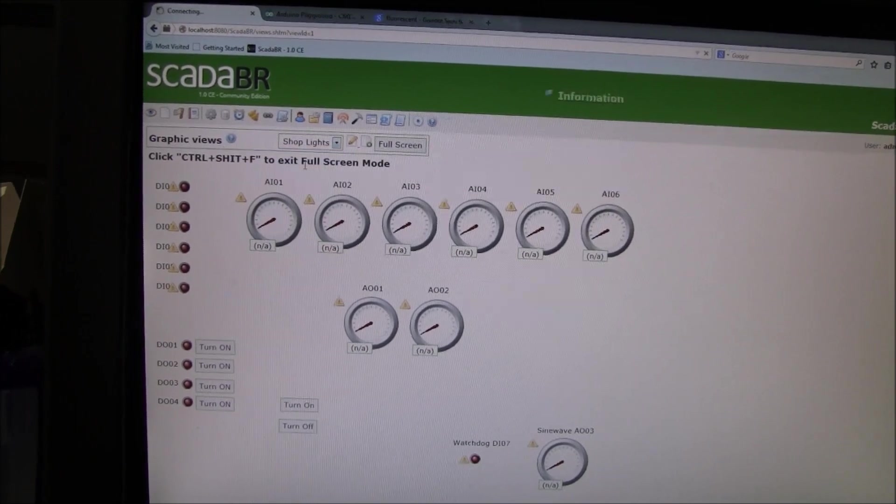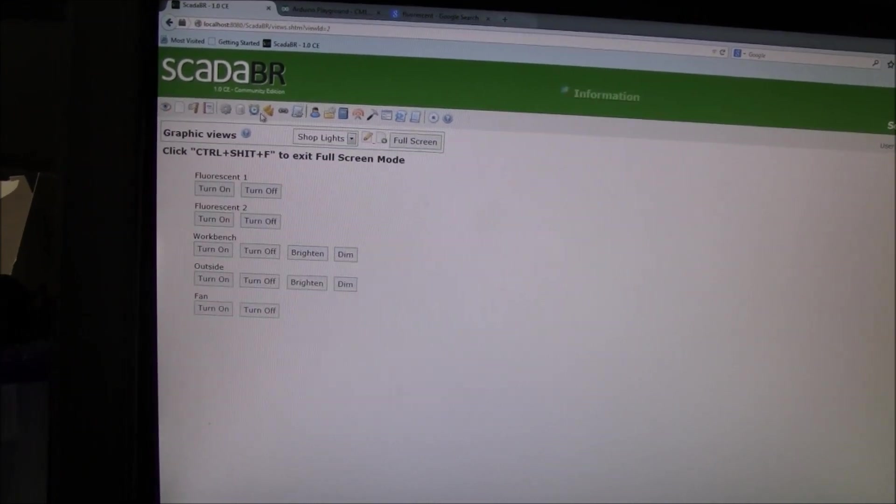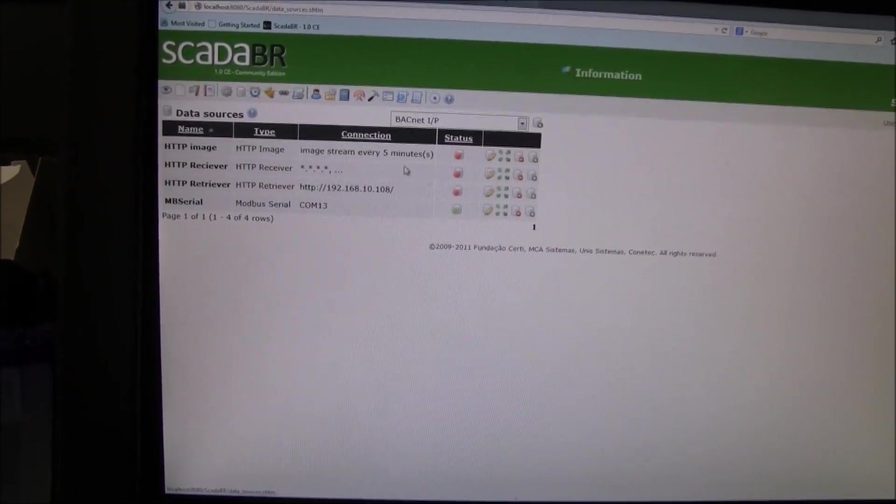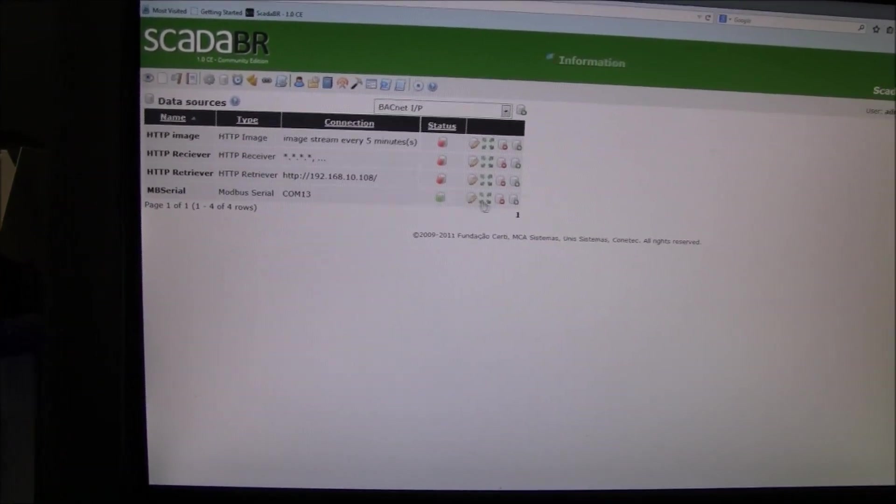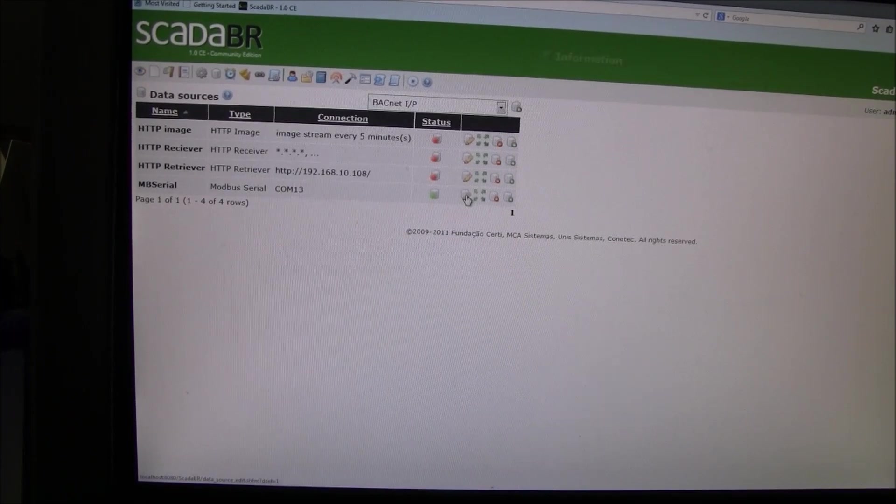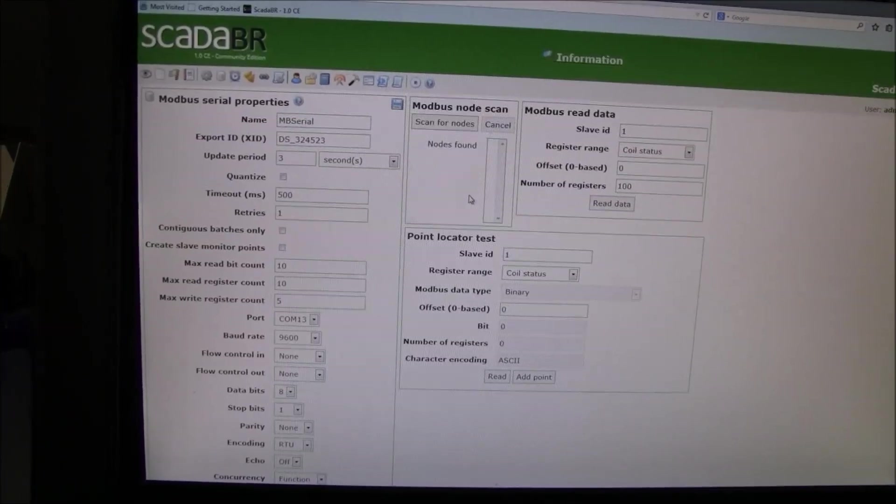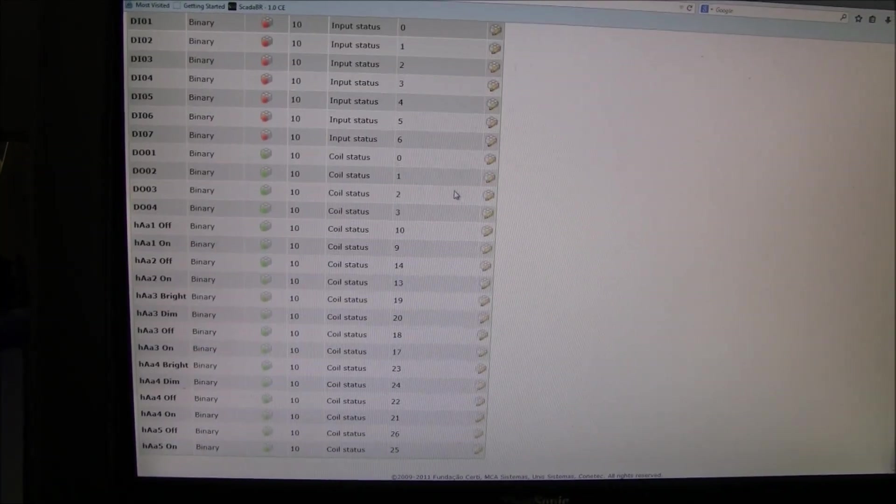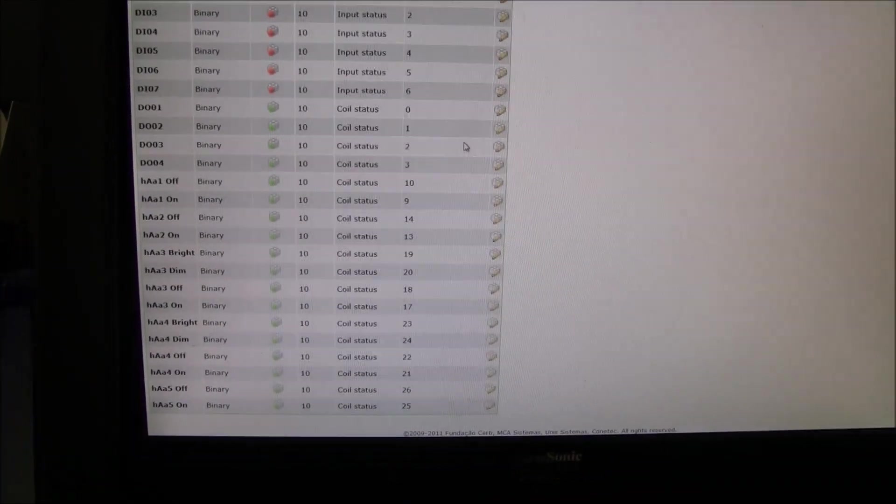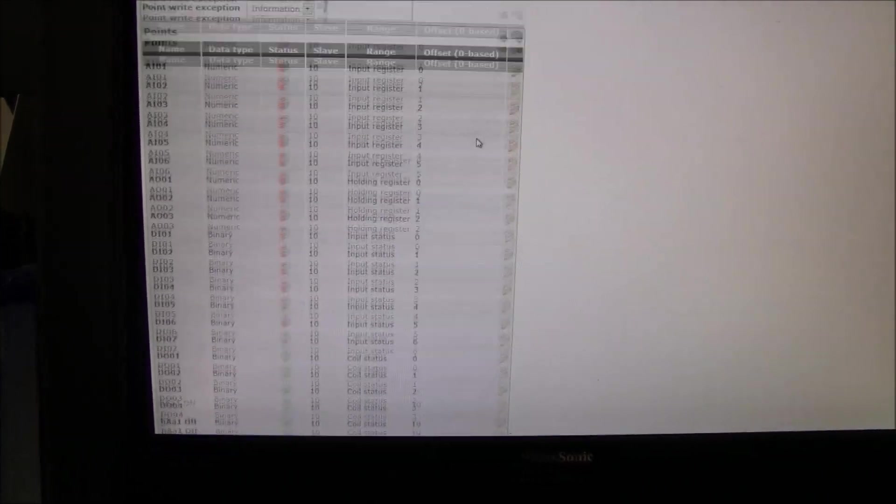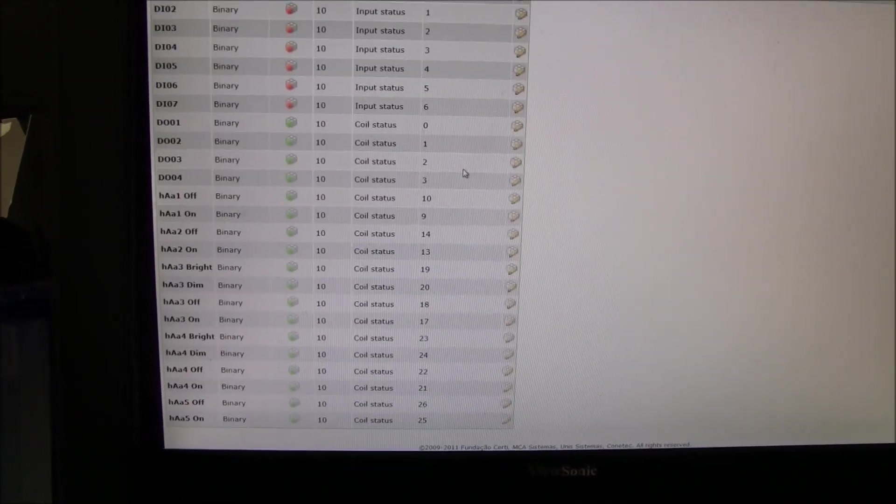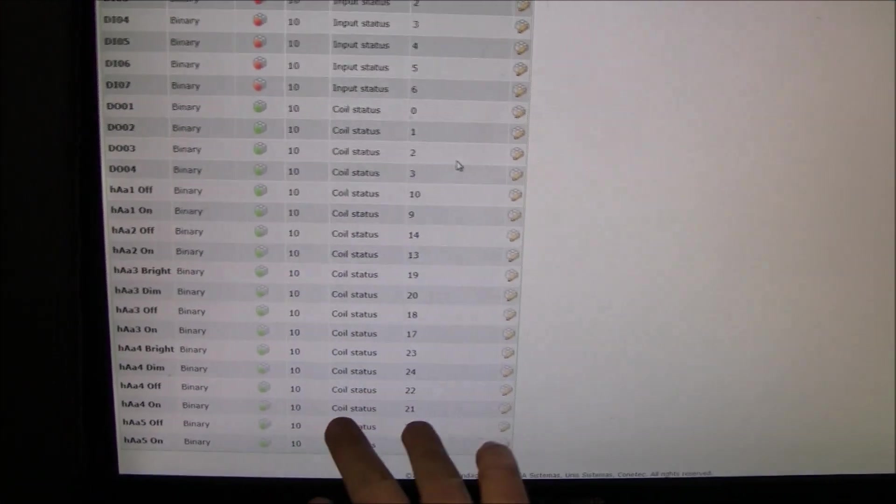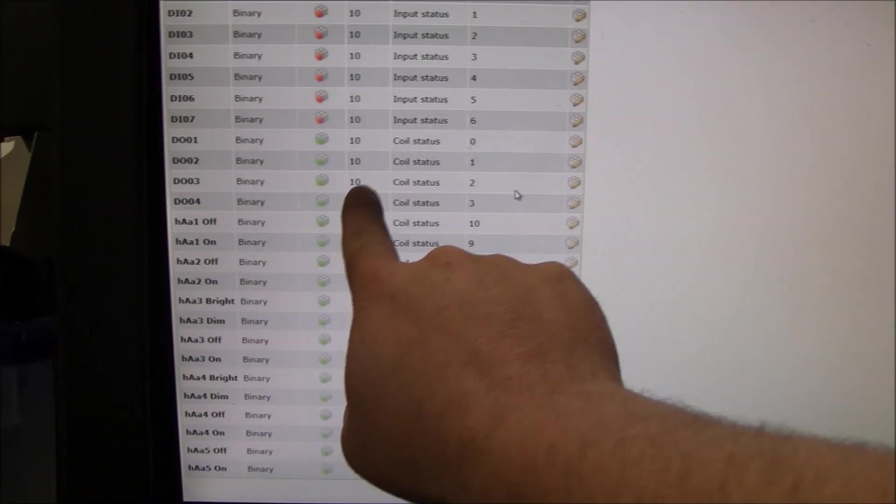You can see my displays. And then I have a data source over here for Modbus. And I have a lot of registers coming in. So basically, these are coils.